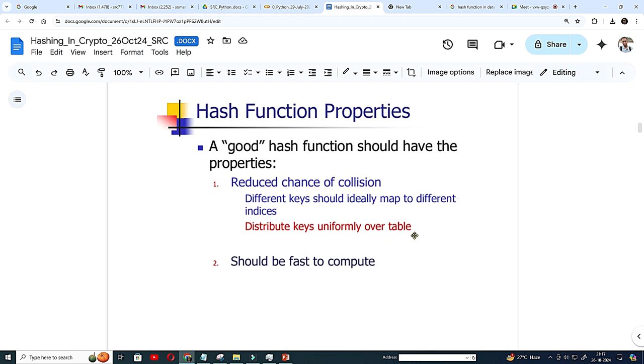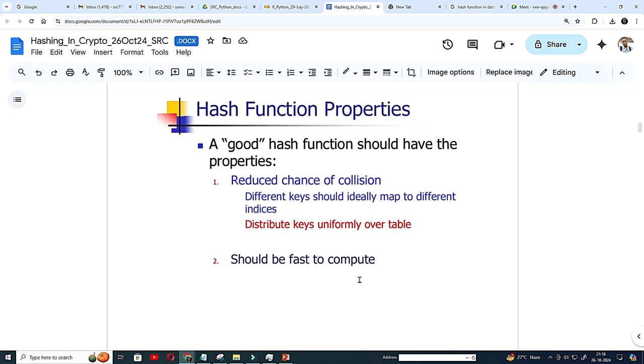Different keys should ideally map to different indices and distribute keys uniformly over table. Yes, table should be filled up. There might be one or two times, maybe in a hundred operation, one collision can be there because your string is almost like similar spelling that sometimes comes. But definitely all the characters as key value whenever adding, definitely there's some change will be there and should be fast to compute. That is the main thing.